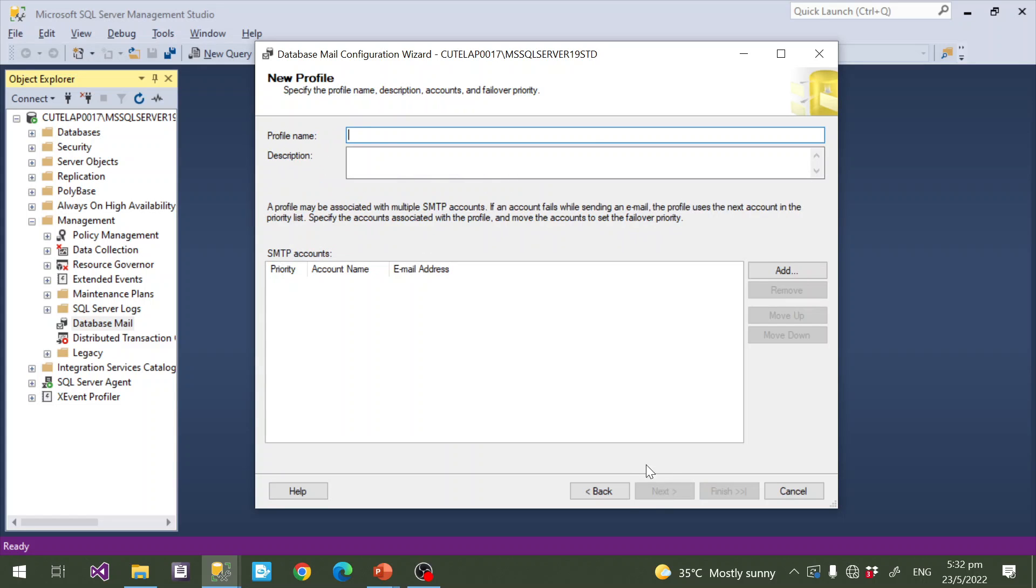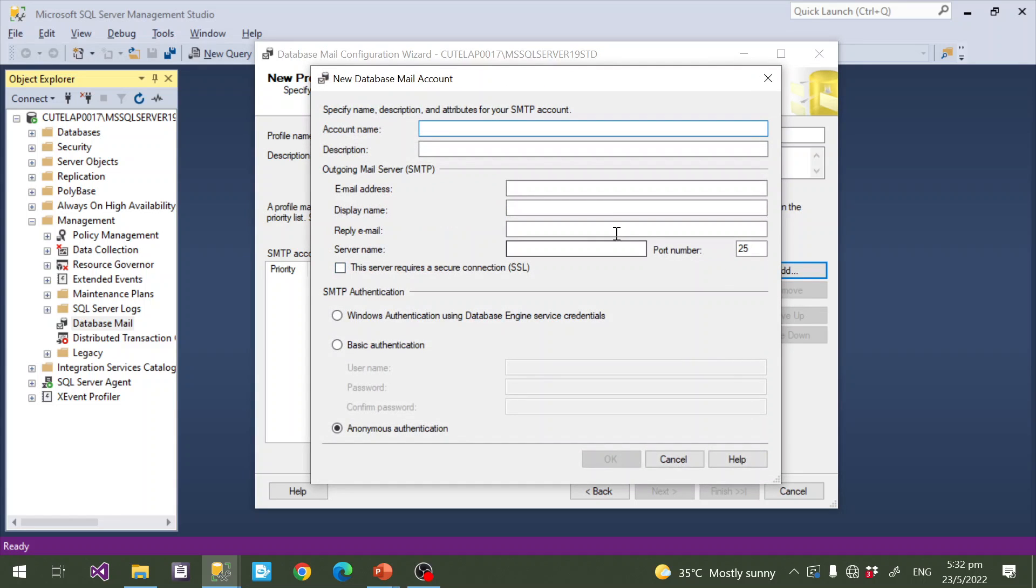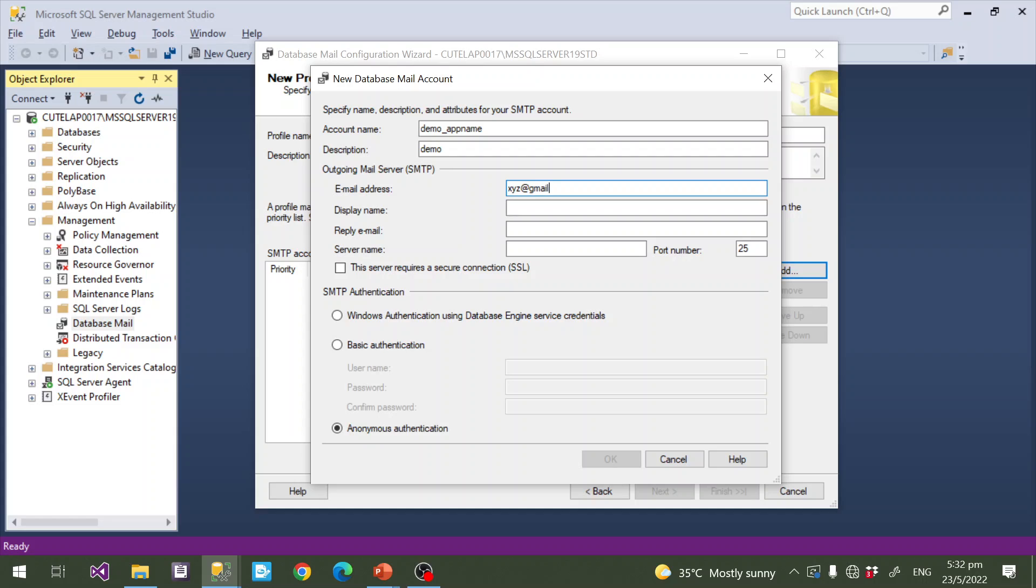Here I will give profile name, for example 'demo'. To add SMTP accounts, click Add button. Here you need to give account name, for example 'demo', and email address like xyz@gmail.com.